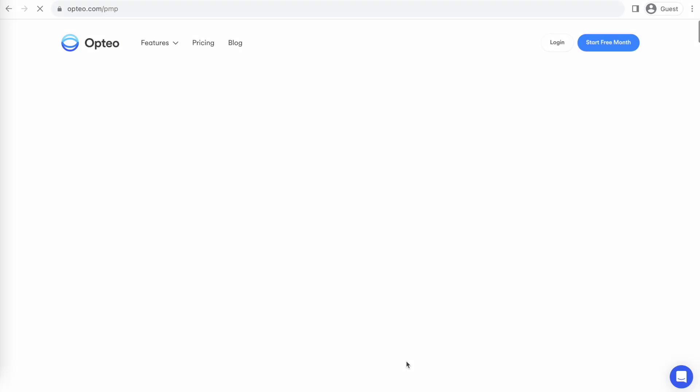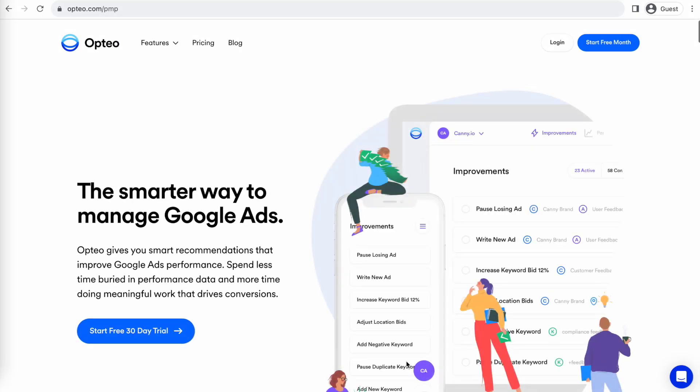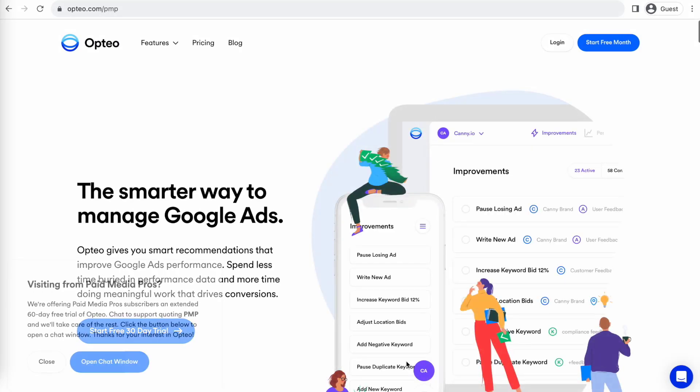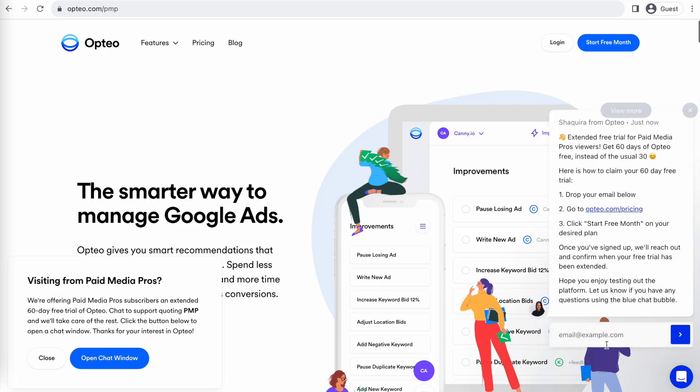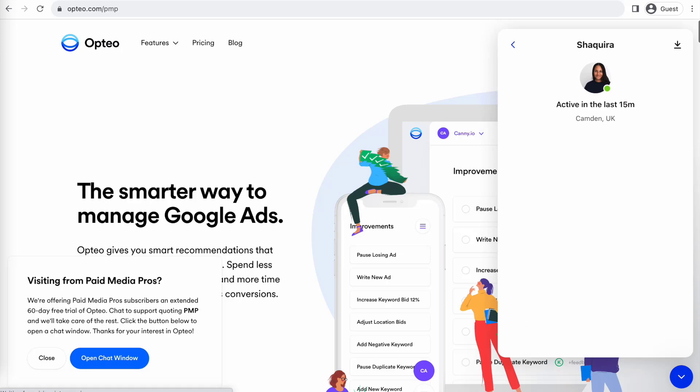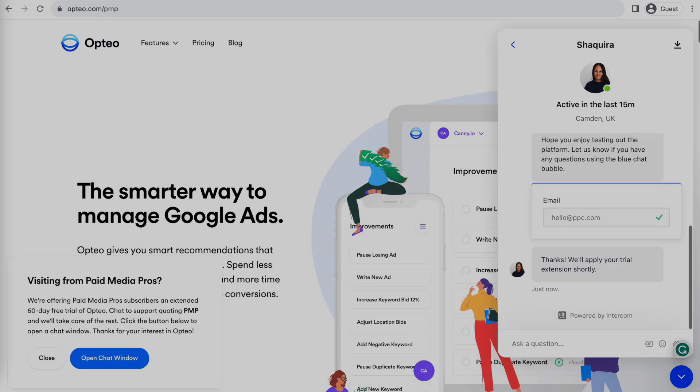Optio is extending their free trial period for Paid Media Pro's viewers for 60 days, meaning you get two full months of testing and using Optio on your accounts before you pay a dime. If you're interested in giving it a shot, click the link on the screen right now or in the video description to get started.